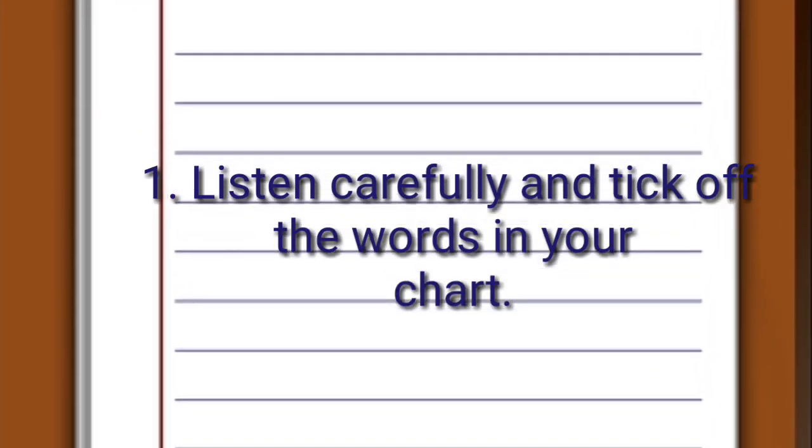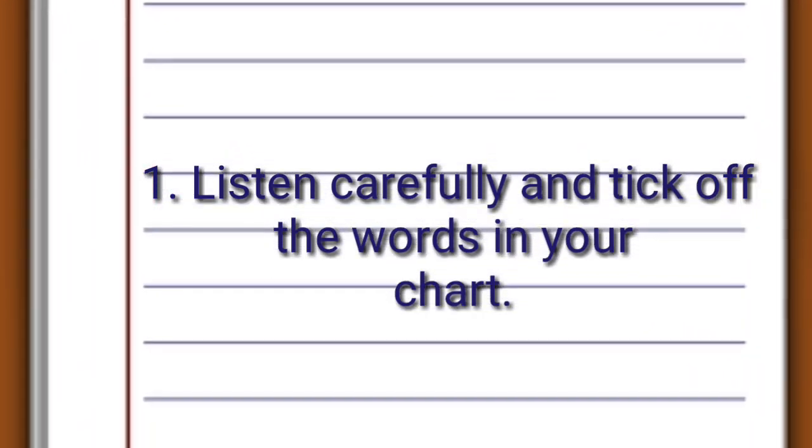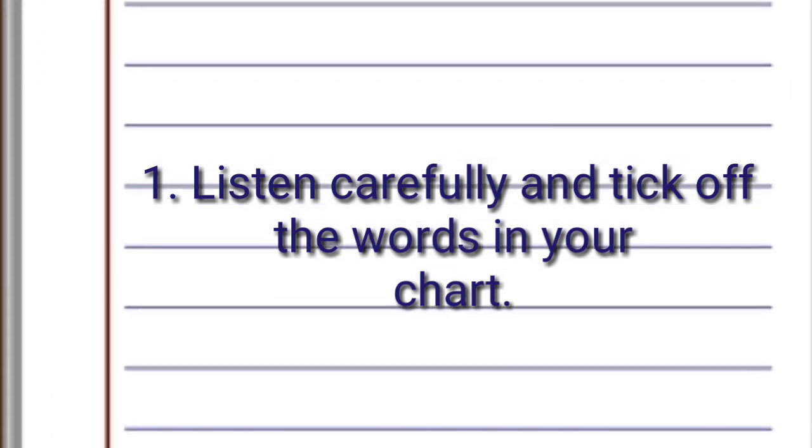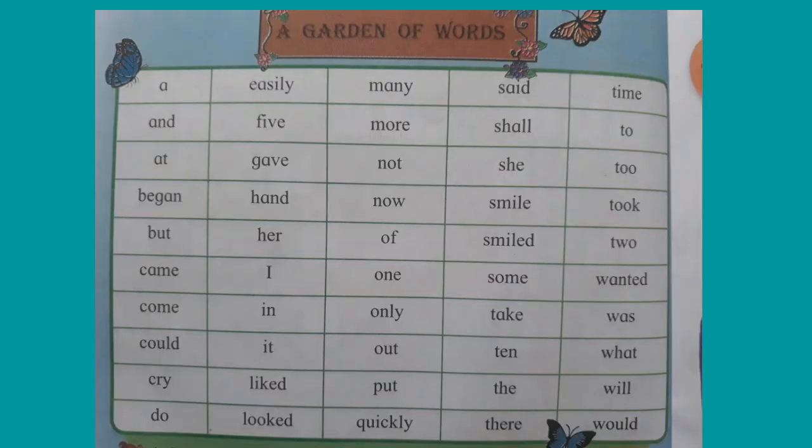First question. Listen carefully and tick off the words in your chart. But. And. Very good. But. Nice.